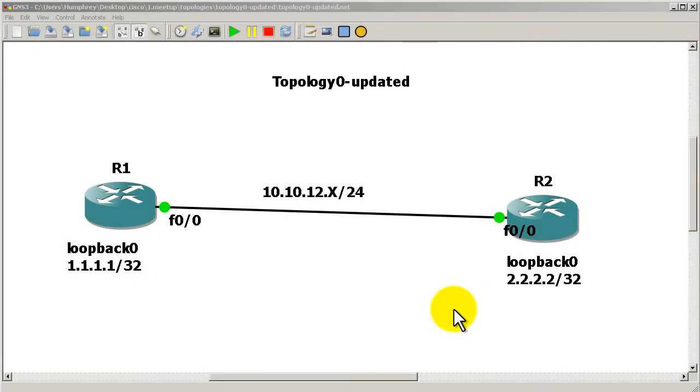Hello everyone, welcome to another Router Gods video. My name is Humphrey Chung and let's talk about EIGRP offset lists. Offset lists are a way of adding to a metric to make it look worse than other metrics.